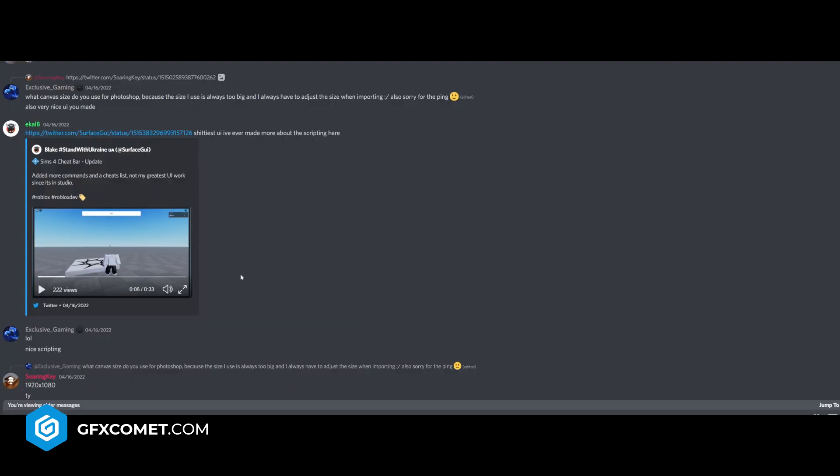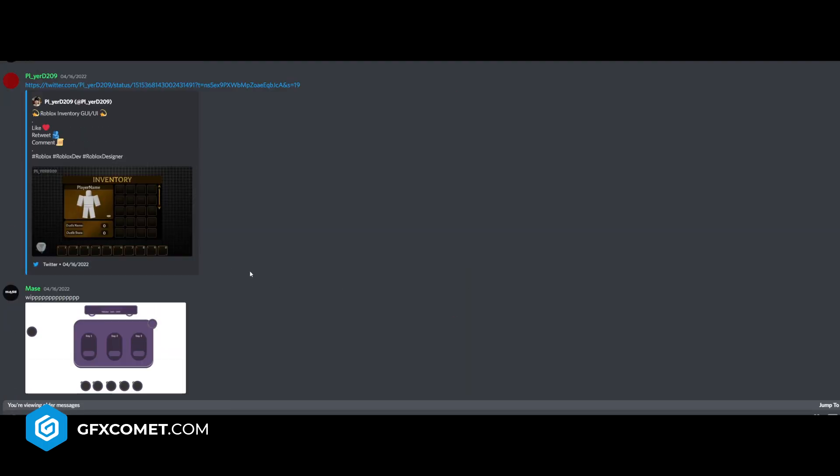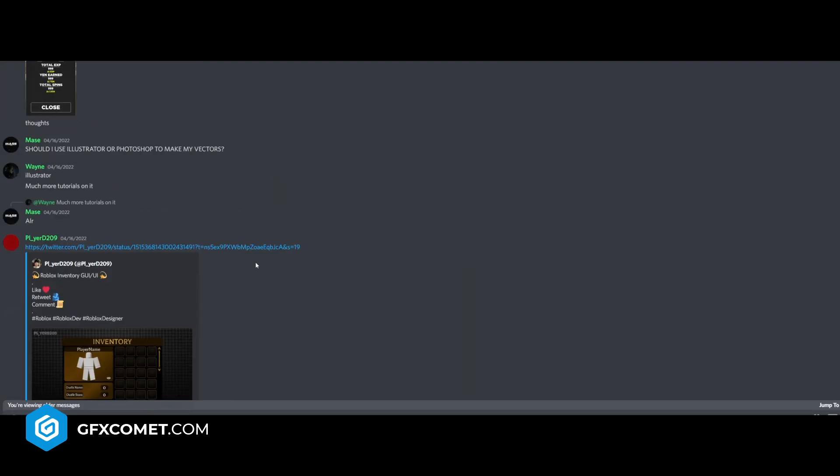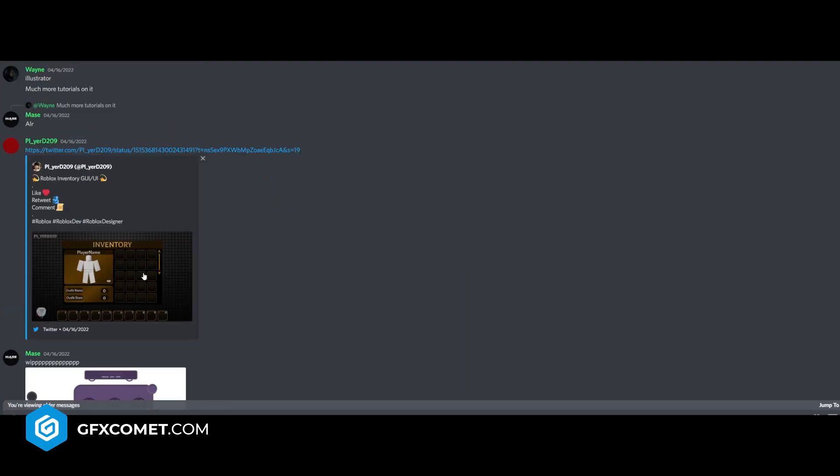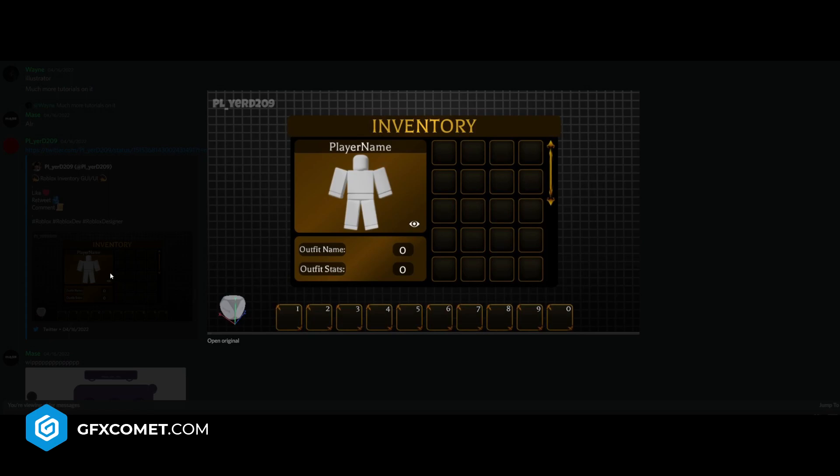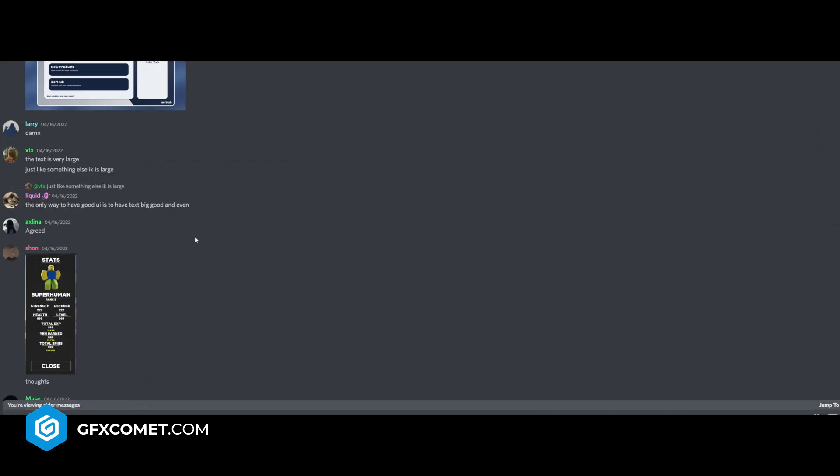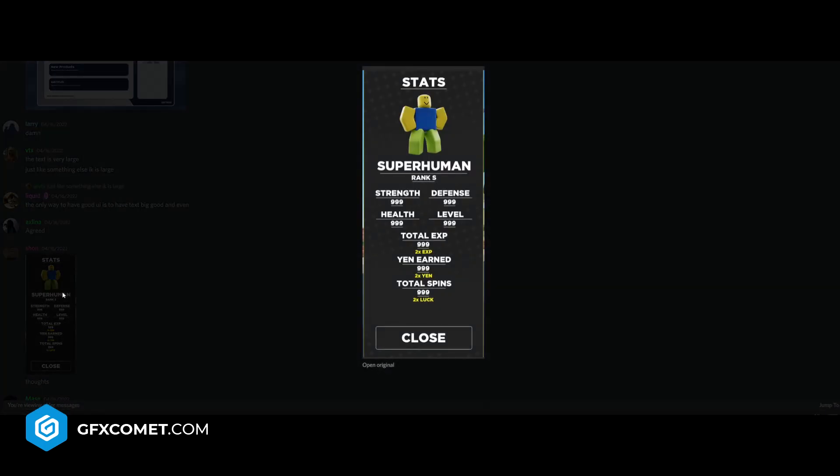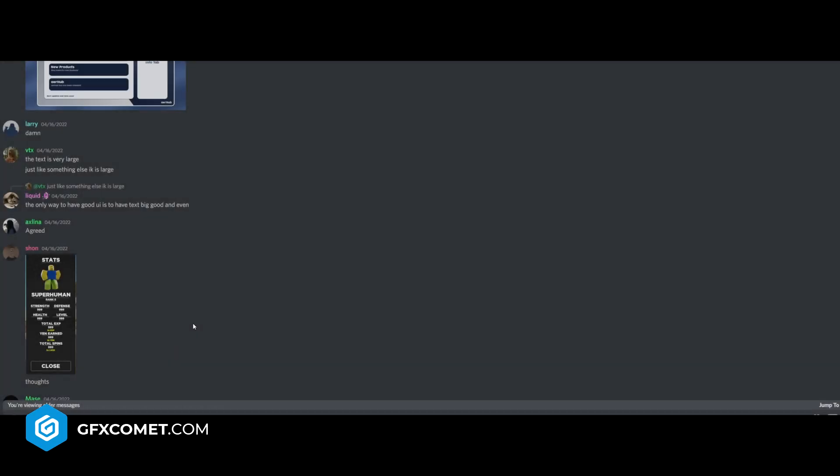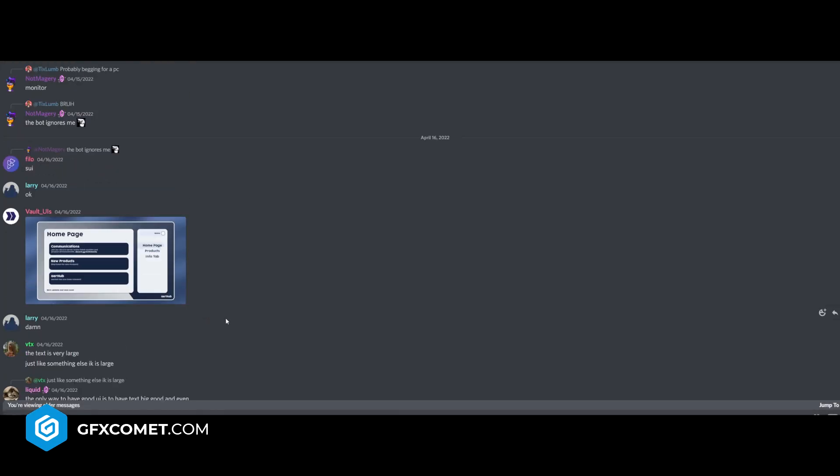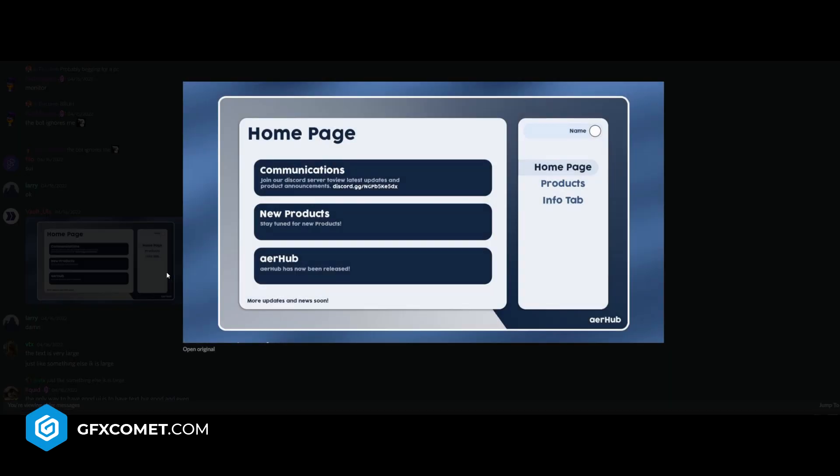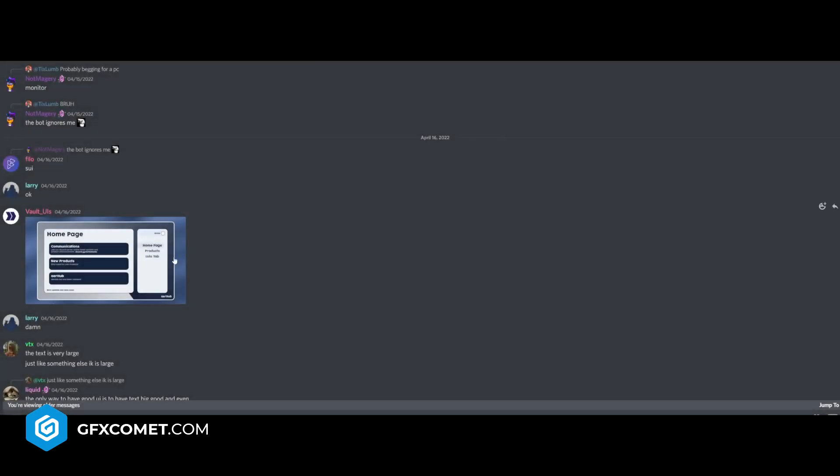All right, so just a little command bar I assume. Roblox inventory UI. Some nice stuff here. The text is kind of too big, so I would scale down. Stats, superhuman, rank S, strength, defense, health, level. Here, I'll make the close button maybe red. I think it'll be cool. Home page, communications.